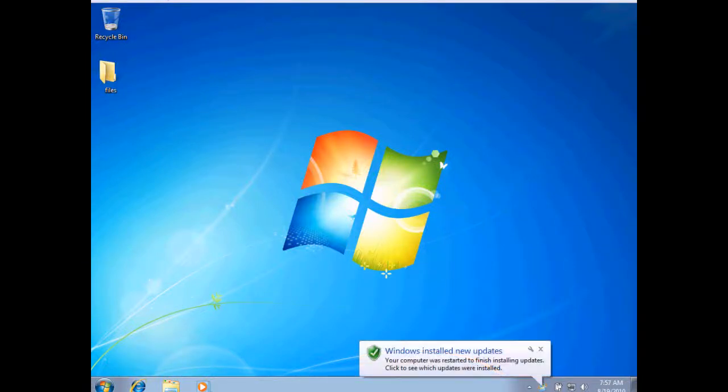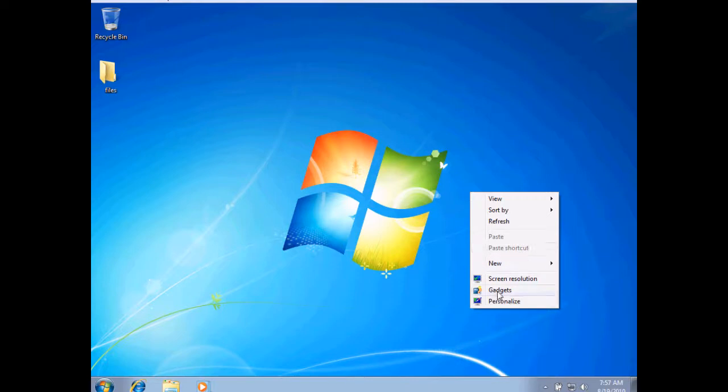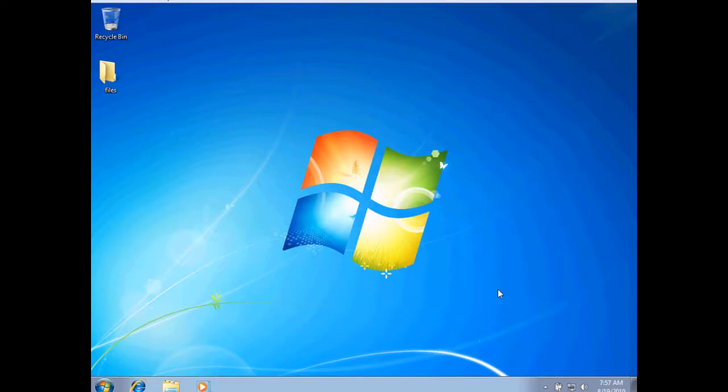In this snippet, we'll take a look at the gadgets within Windows 7's operating system. To begin, I'm going to right-click on the desktop and then choose Gadgets.